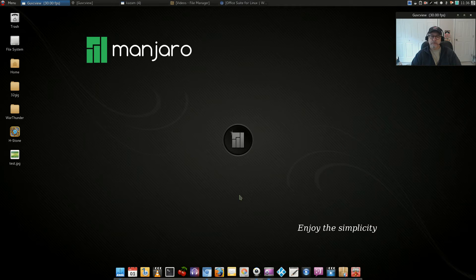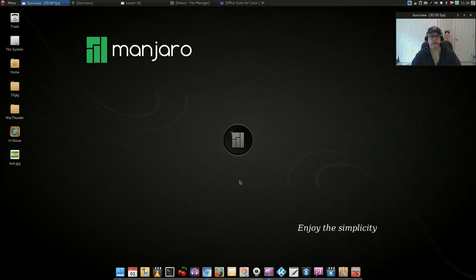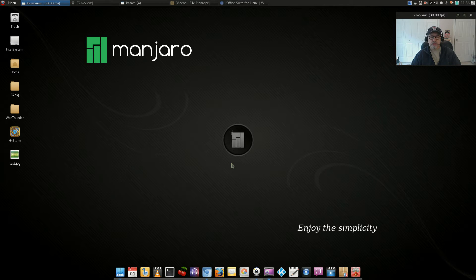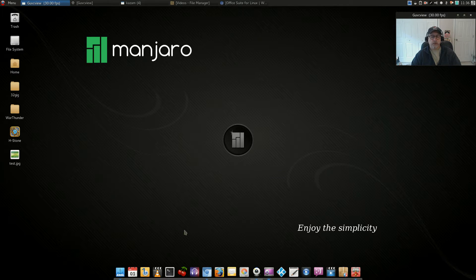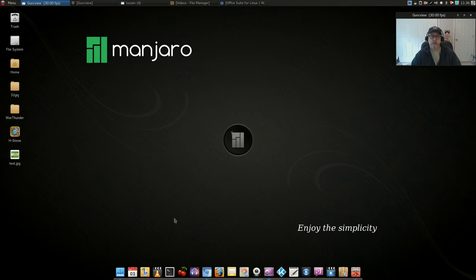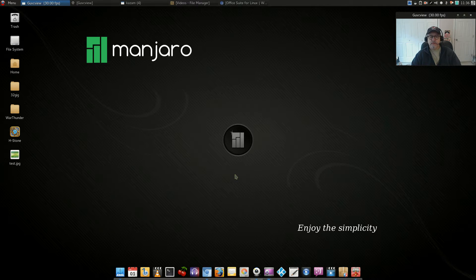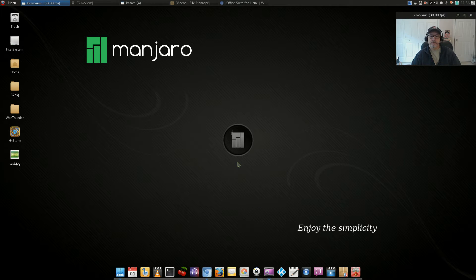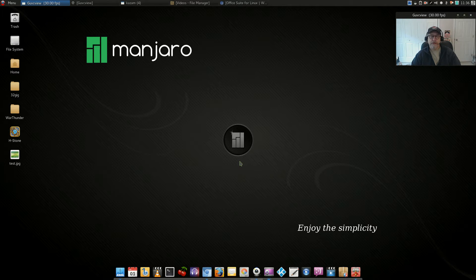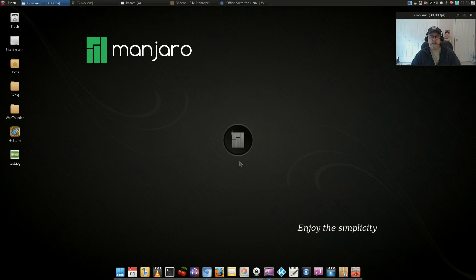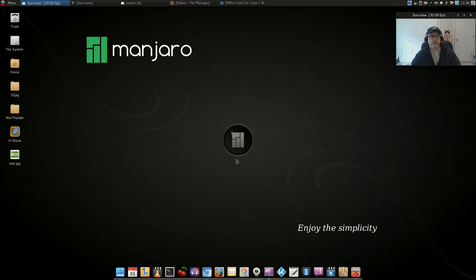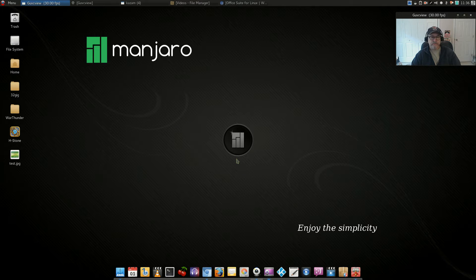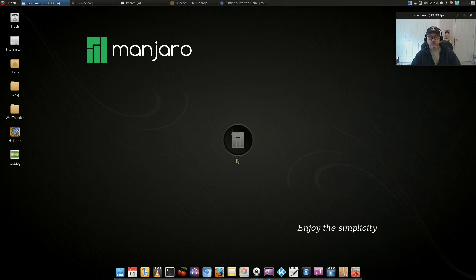Welcome back guys, today I thought I'd talk about Linux office applications. Normally what I have found is when you load a distribution it usually comes with either LibreOffice and everything that comes with that, or it comes with AbiWord and Gnumeric for a word processor and spreadsheet.